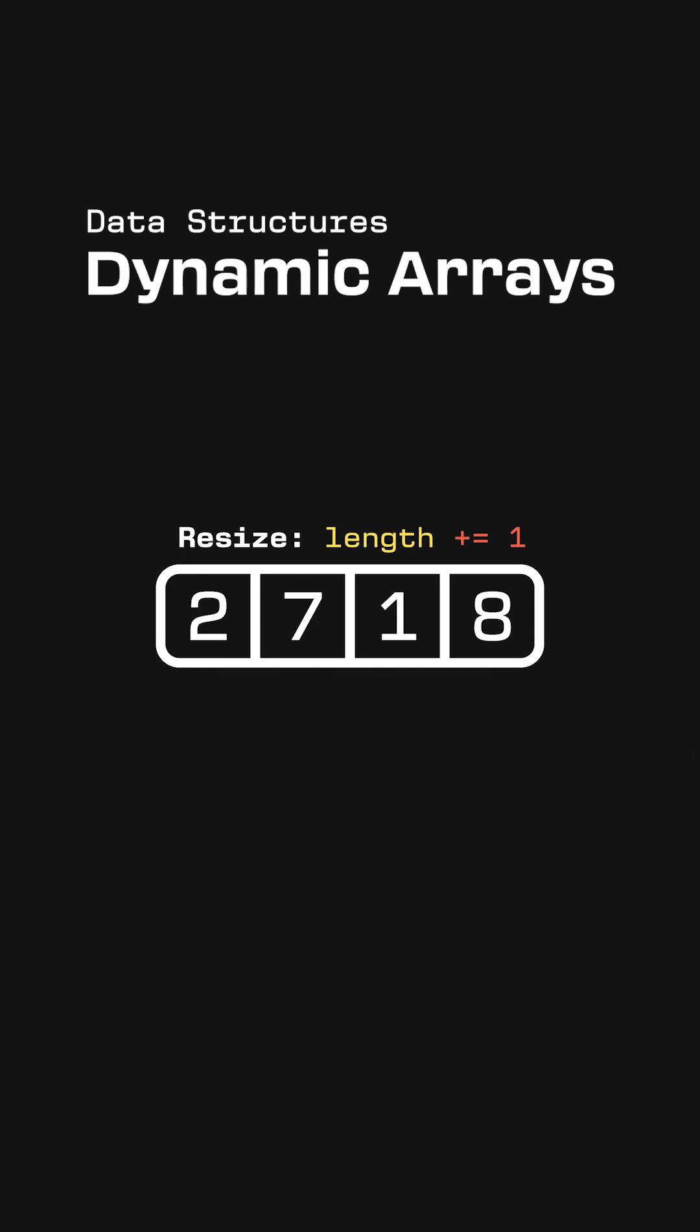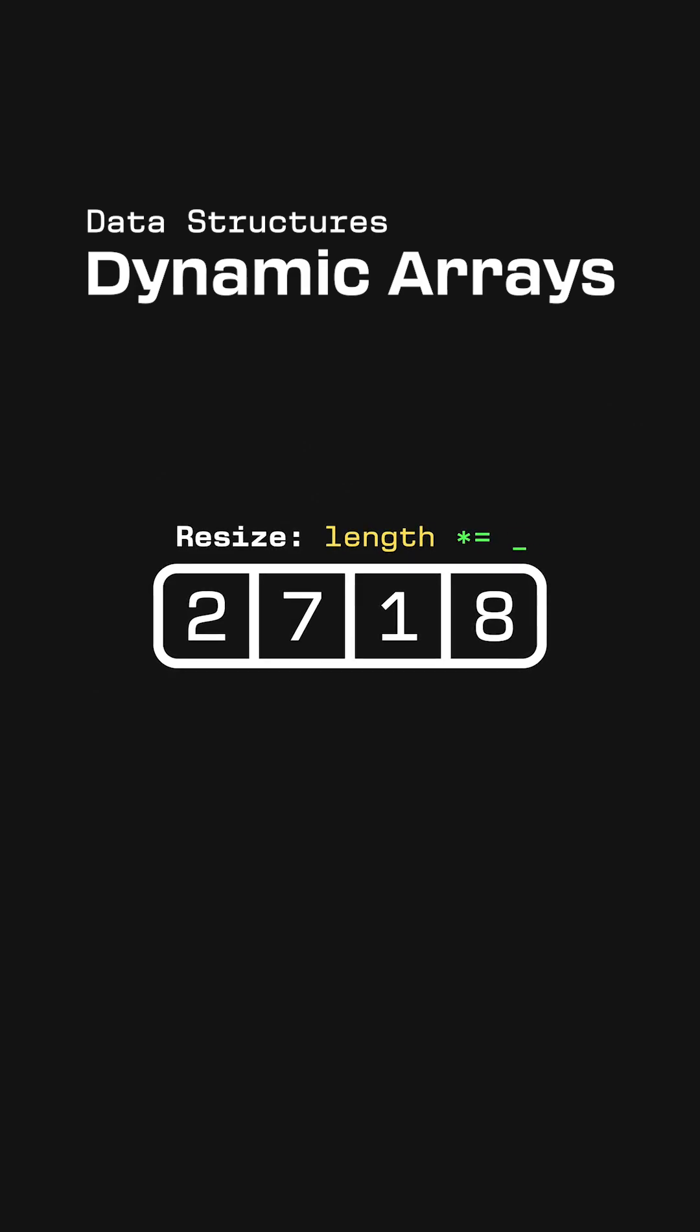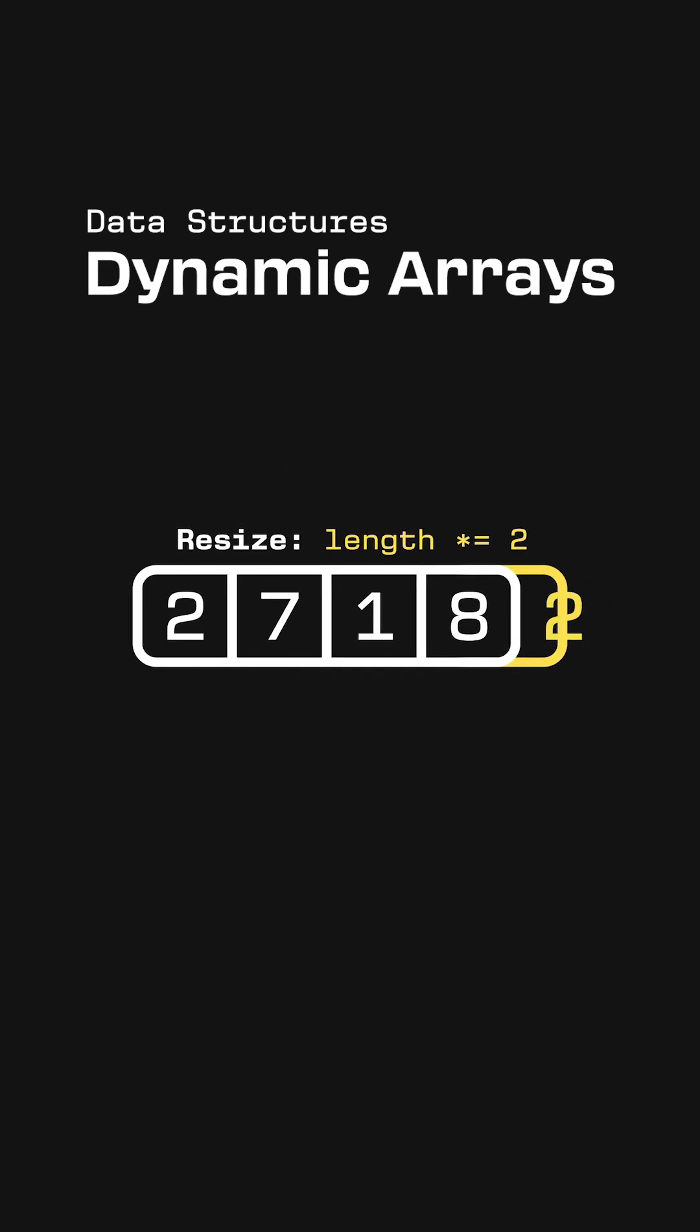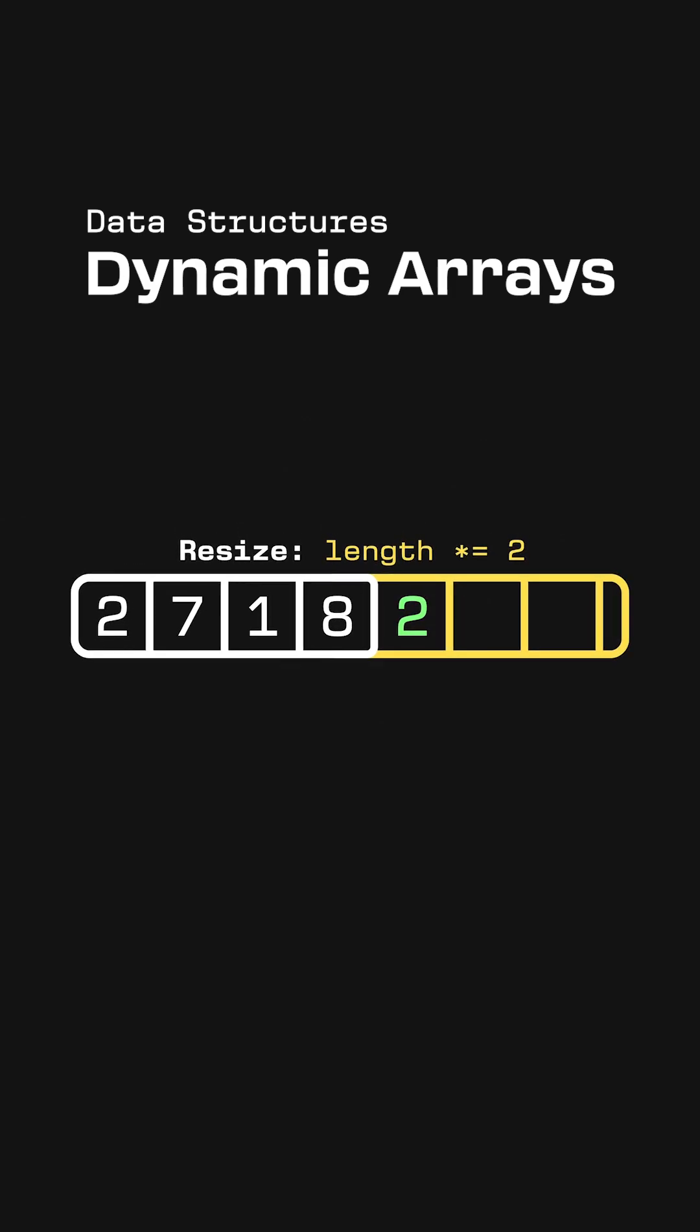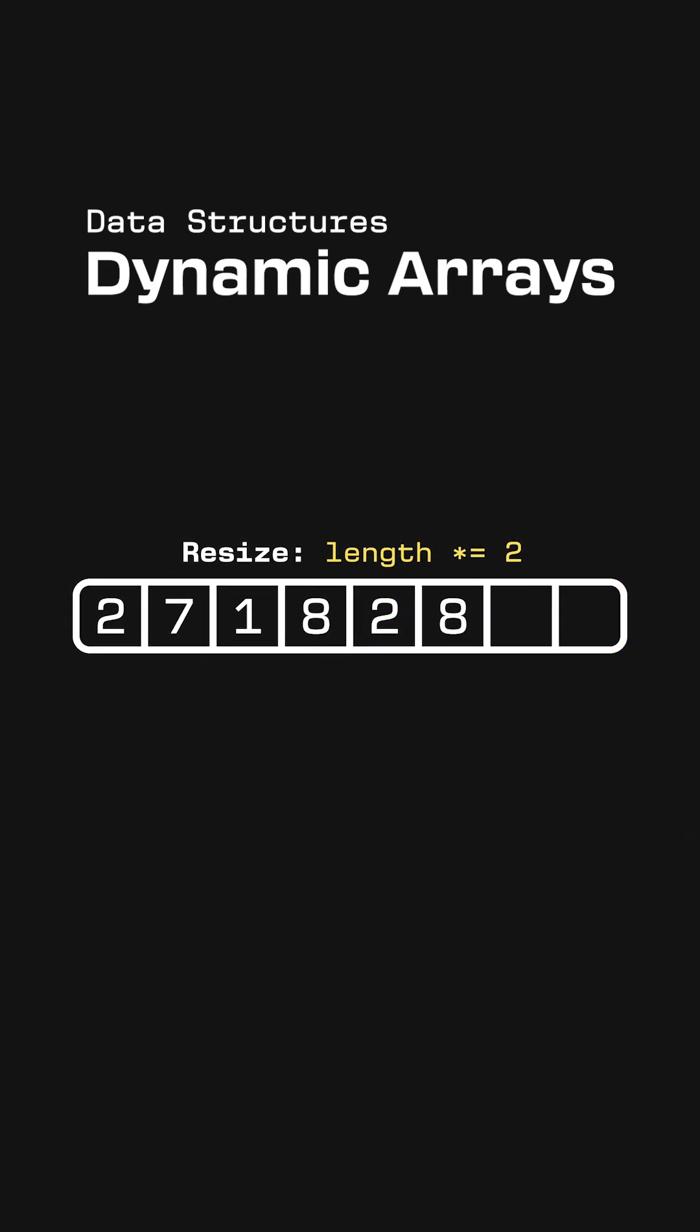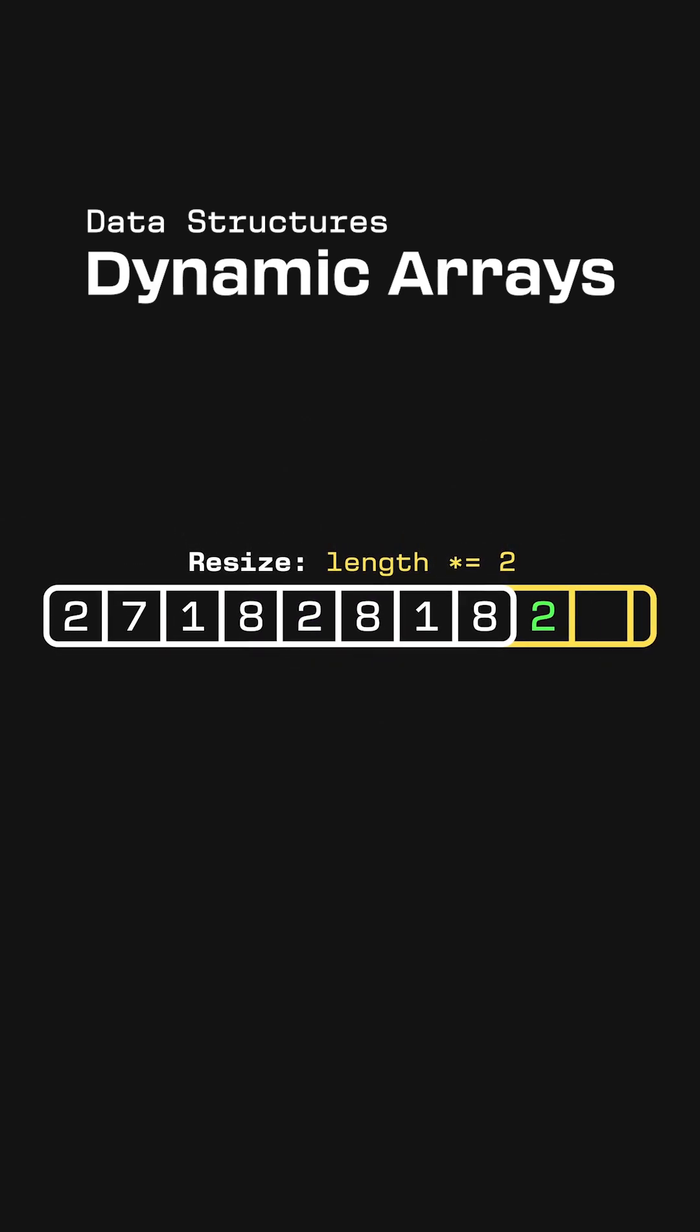So instead of growing the size by a constant number each time, we actually grow it by a factor, such as doubling the length every time we resize. This gives us more space to work with after each resizing, so we don't need to resize as often.